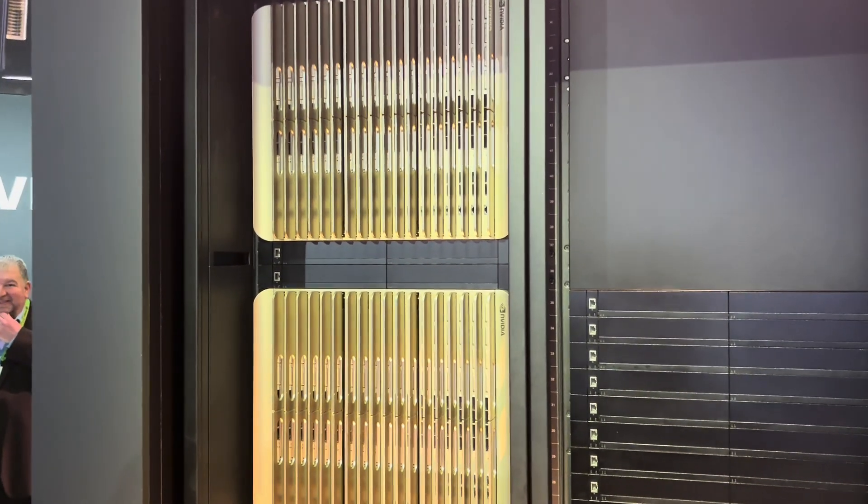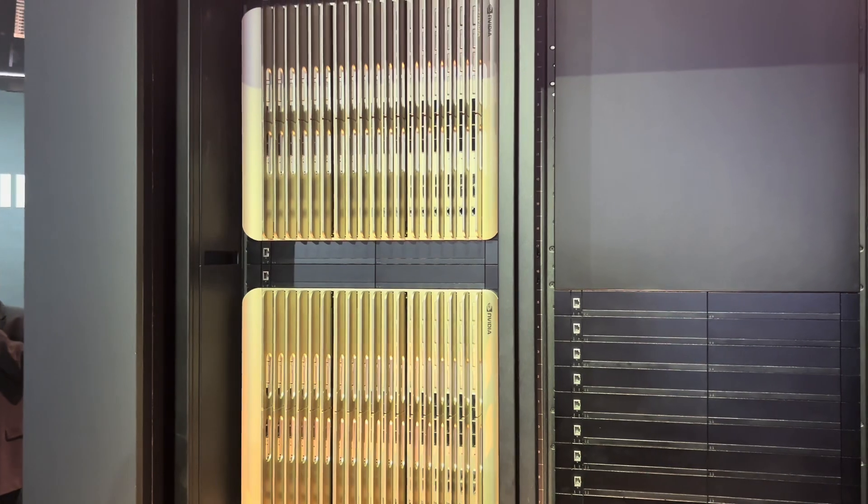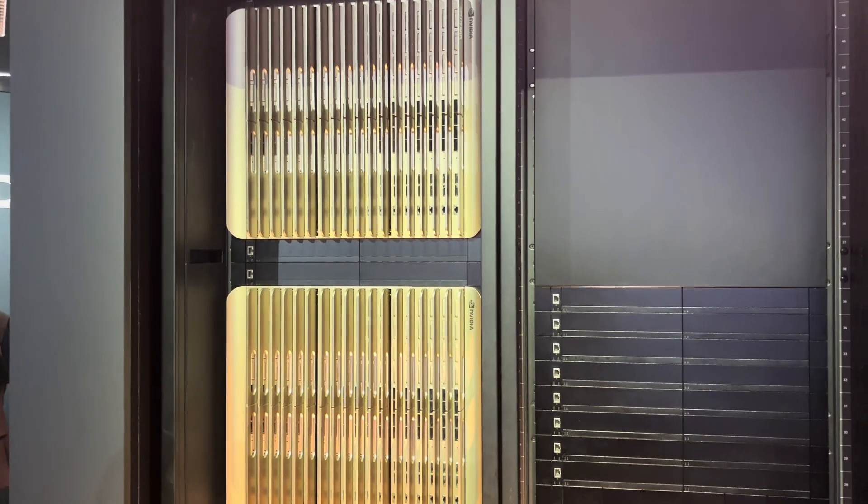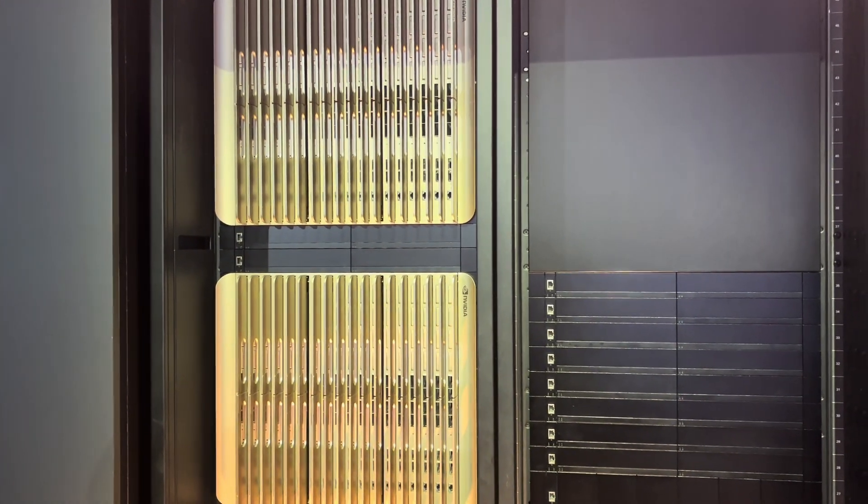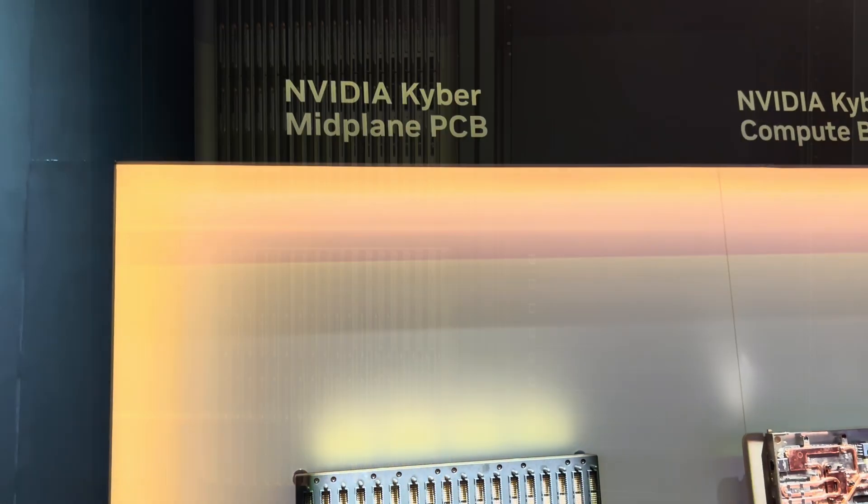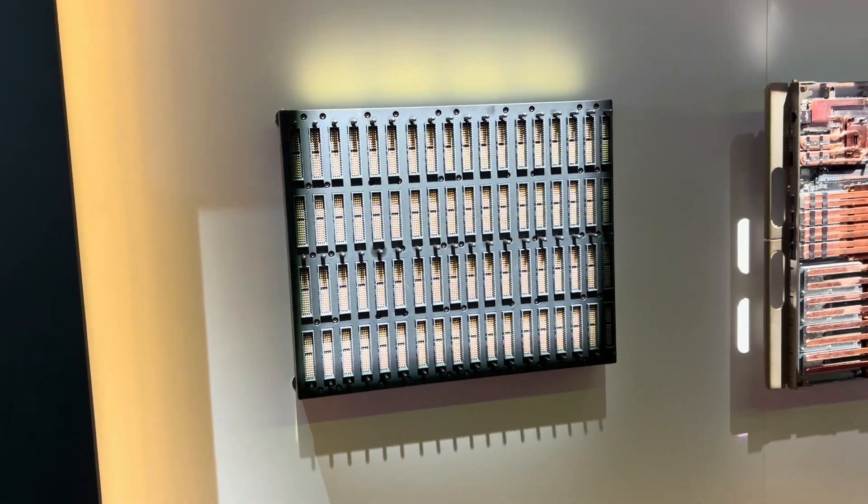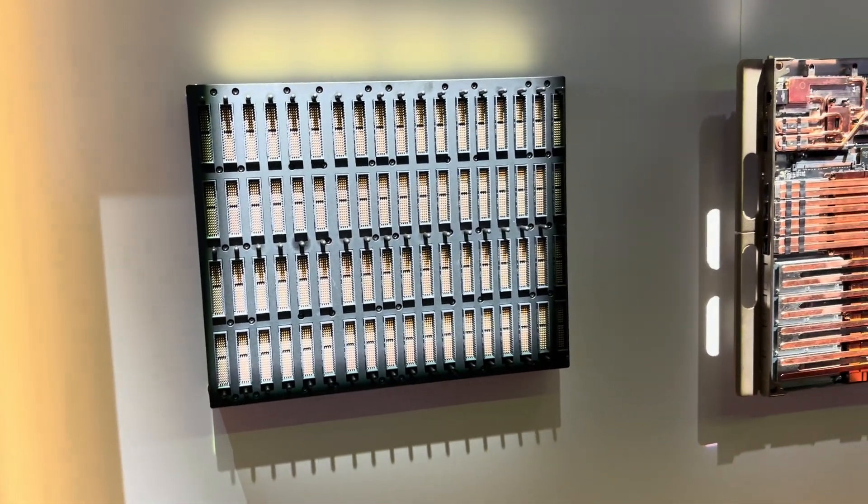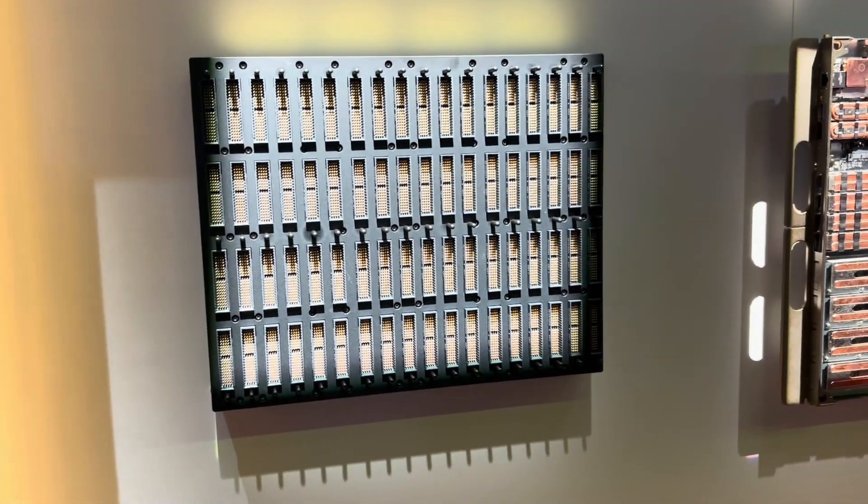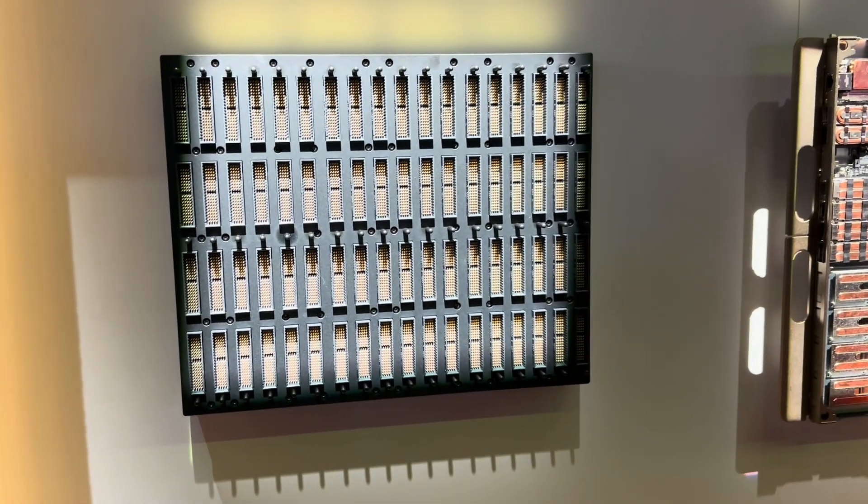Let me flip over to show some internals that they've got on display. First, we have the Kyber midplane PCB. This is all your power delivery for the blades.